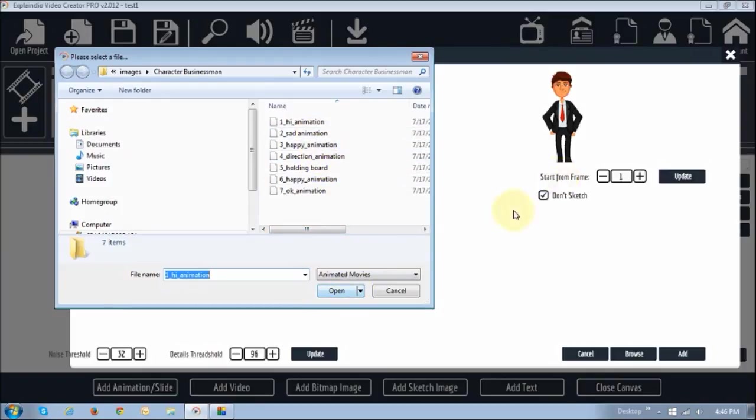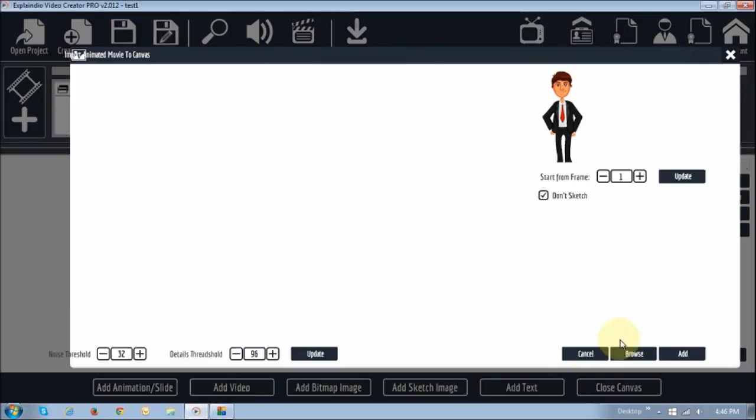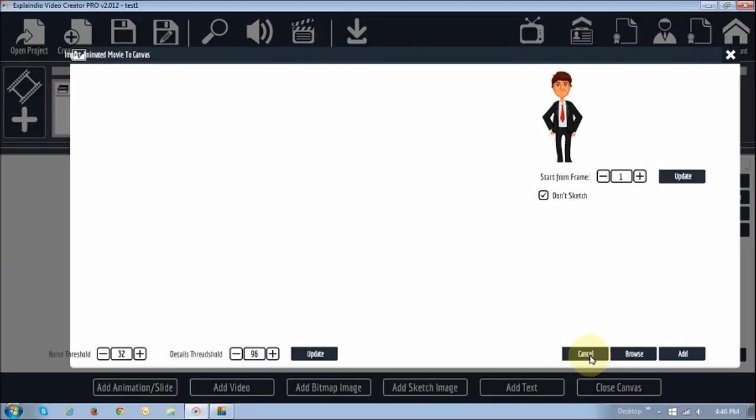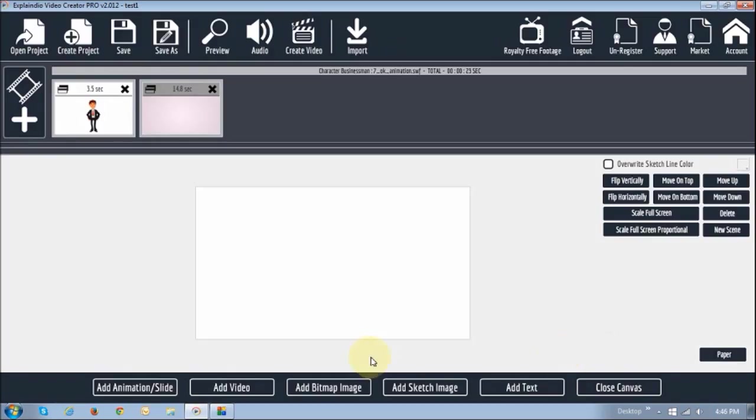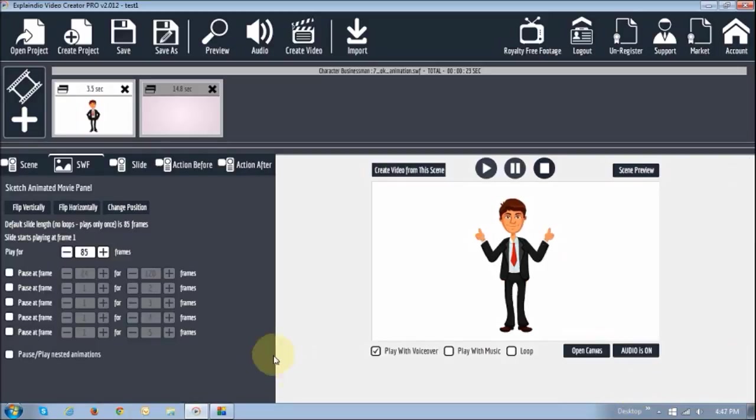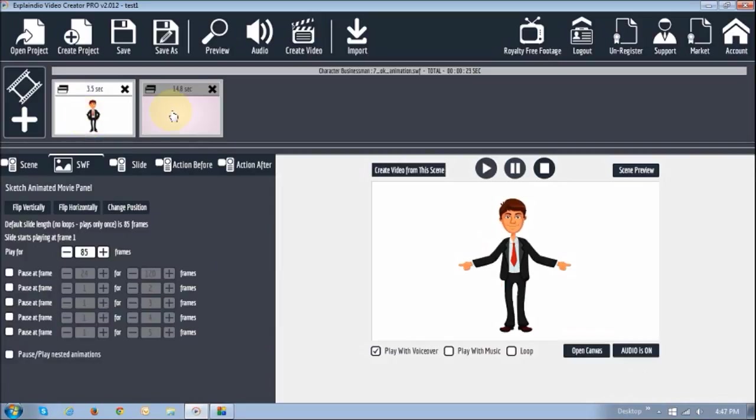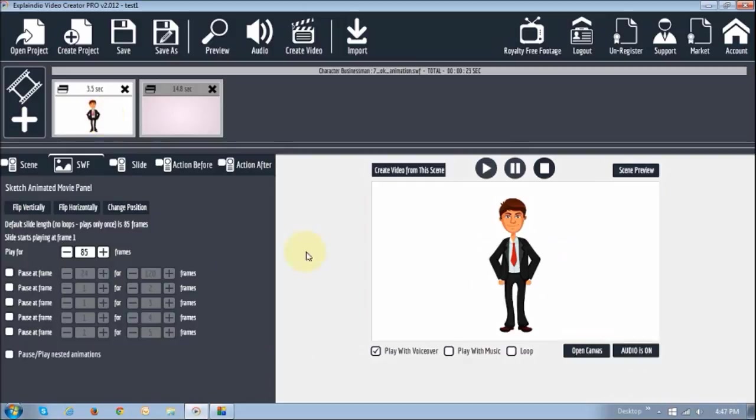I've already added mine, so I'm not going to add another one, so I'll just cancel off from here. But you'd click open, and then if you did not want it to sketch, just check this box and then click add. So I'm just going to cancel out. Alright, so once you've done that, you will see either the slide or the animated figure here, and then you basically close the canvas. As you can see, I've added two slides, and I'm going to show you these two examples.